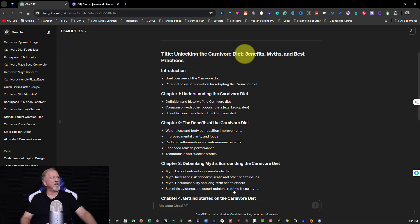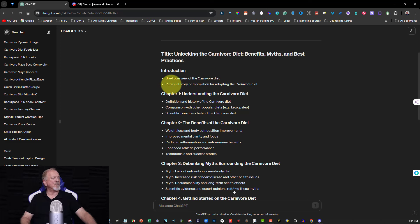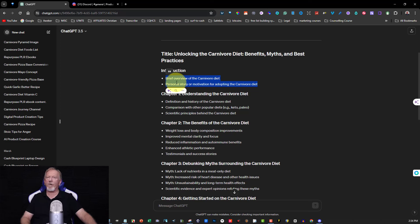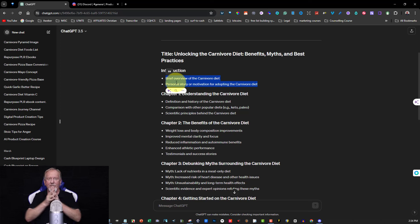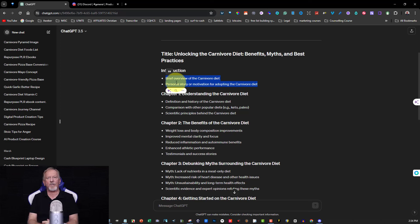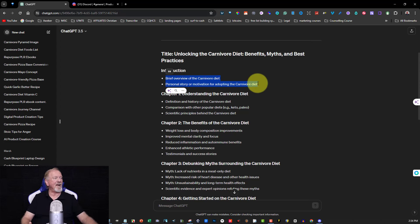Alright, let's have a look at the title itself: 'Unlocking the Carnivore Diet — Benefits, Myths and Best Practices.' That looks alright — I might even keep that title and put it on the cover. It's got here a brief overview of the carnivore diet and a personal story of motivation for adopting the carnivore diet. I can give my personal story in this one, and I haven't given ChatGPT that but it decided to include it. I have joined the carnivore team and gone on the carnivore diet — it's quite a passion of mine — and I've also created a carnivore channel called Carnivore Capers.